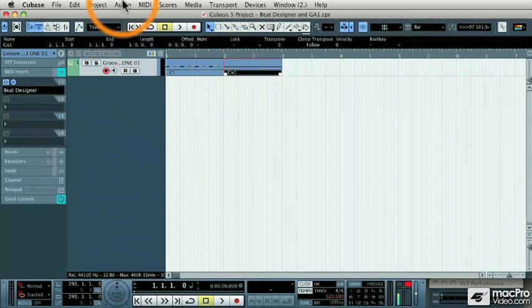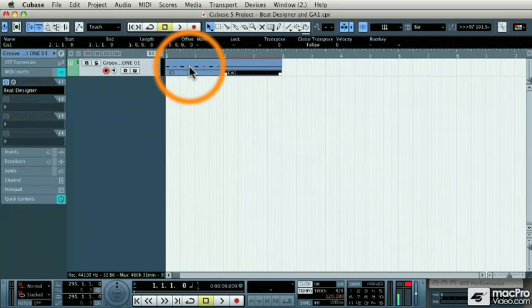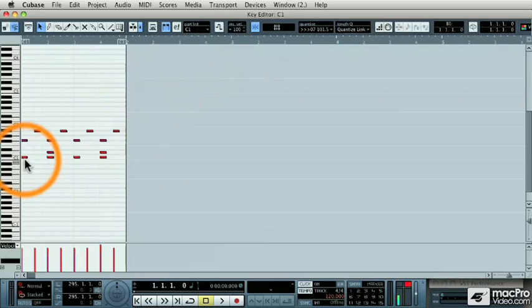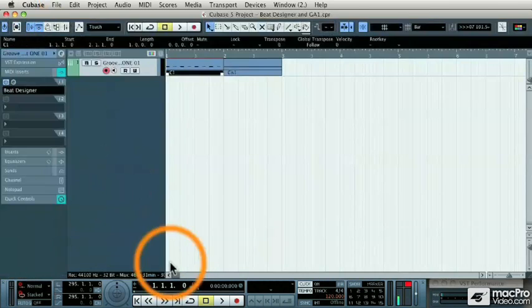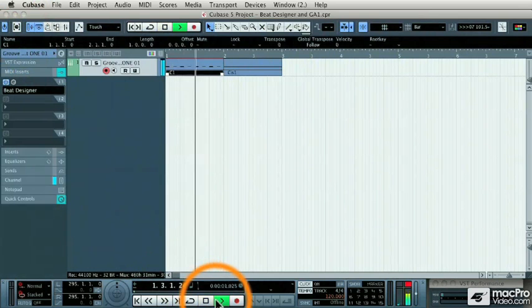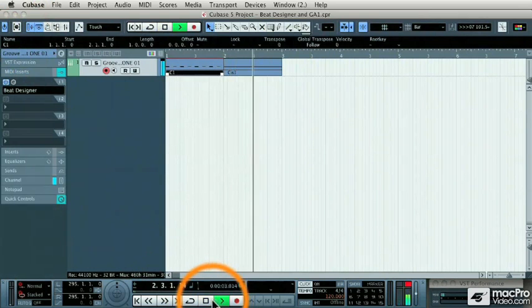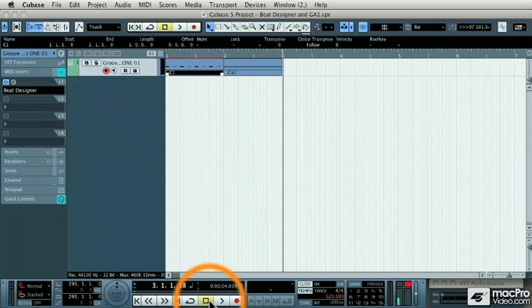Then I can clear out Beat Designer and use the patterns inside of Cubase from the track. So when I double click on this and open my key editor, you'll actually see that that MIDI performance has been put onto a MIDI track. And I can play it back and edit it even further.